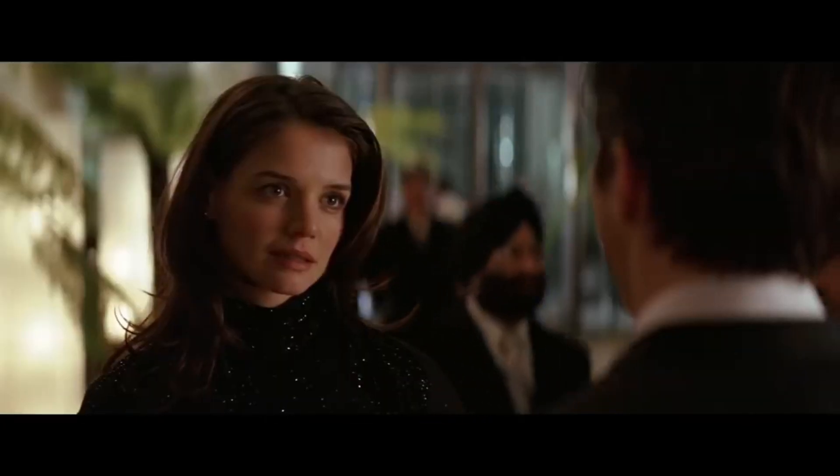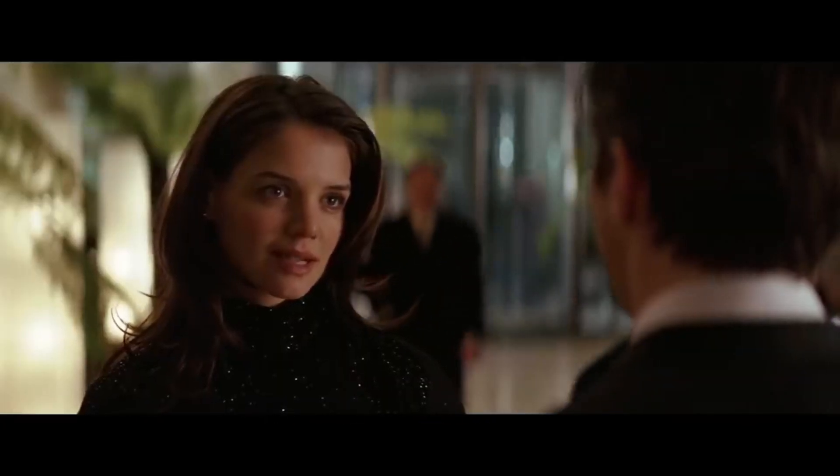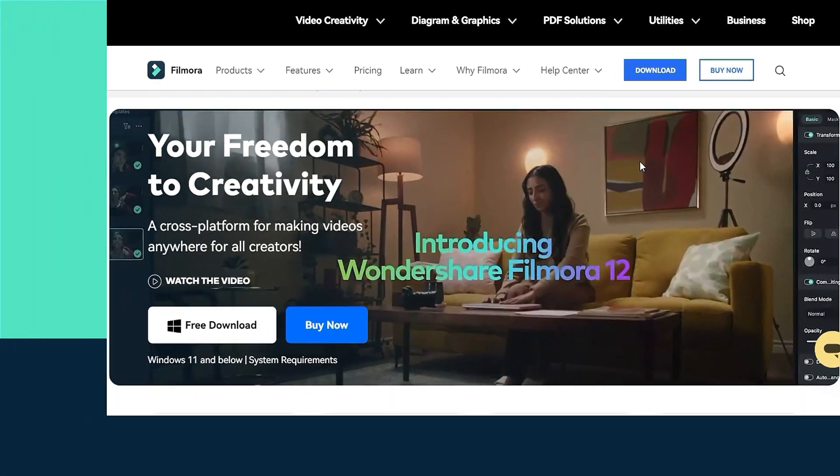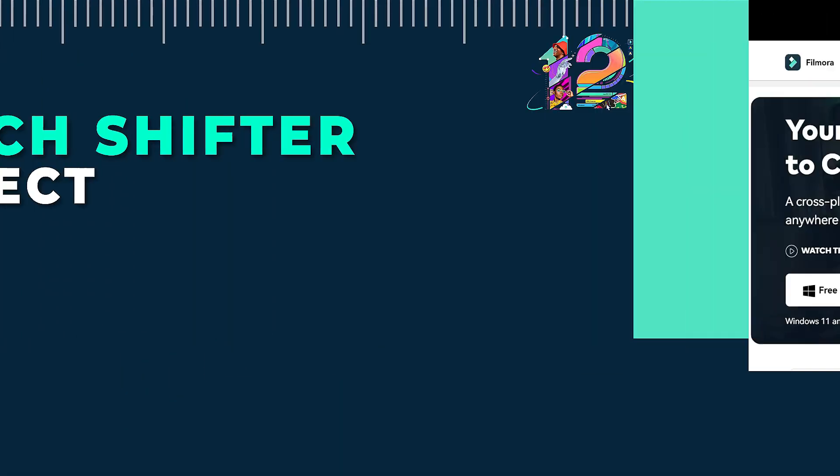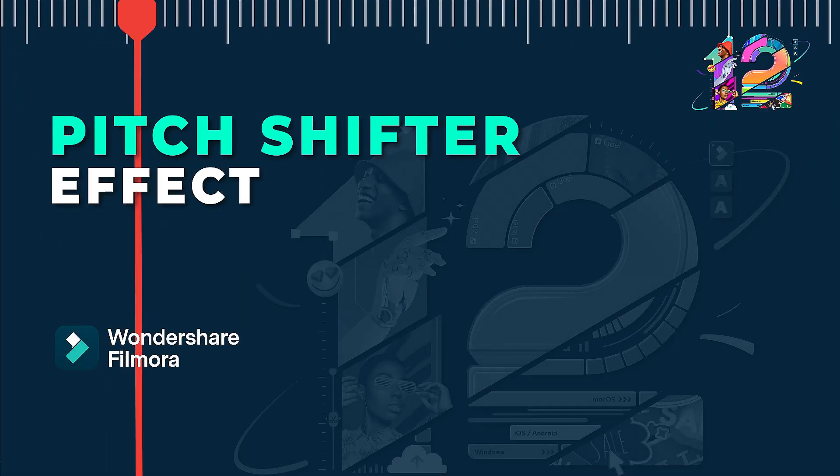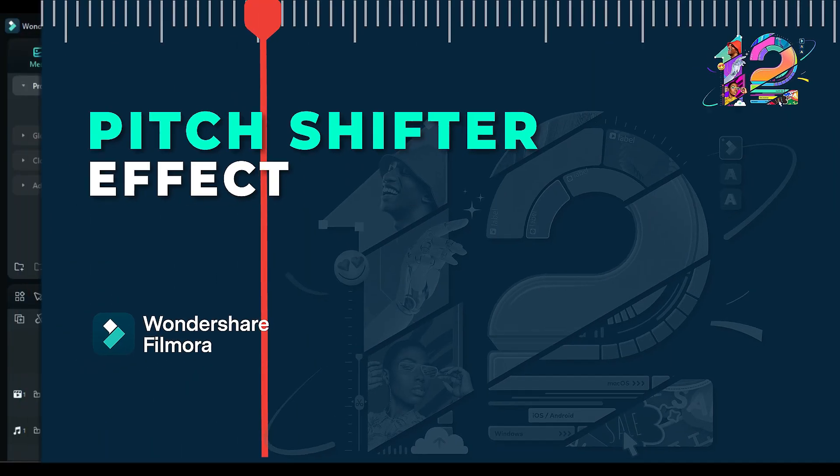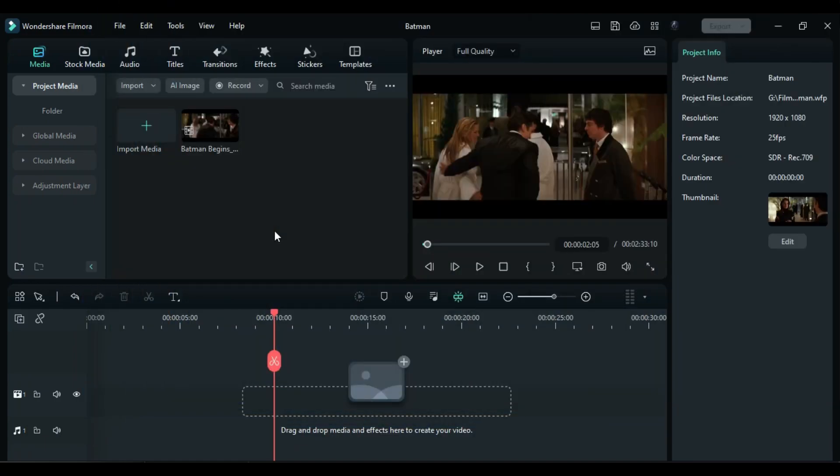The pitch shifter is well known for giving voices to cartoons, and it's very easy to use in Wondershare Filmora. In this video, we will learn how to change a voice using the pitch shifter in Wondershare Filmora.